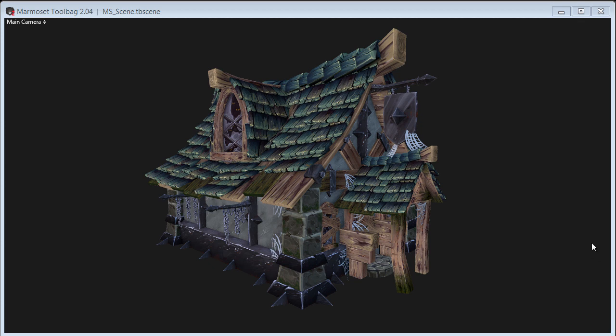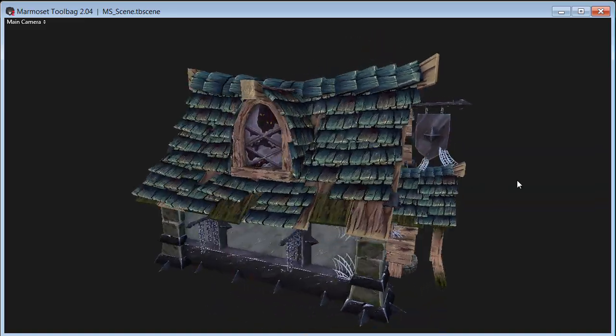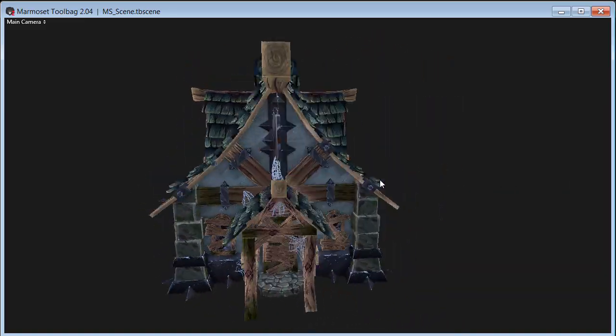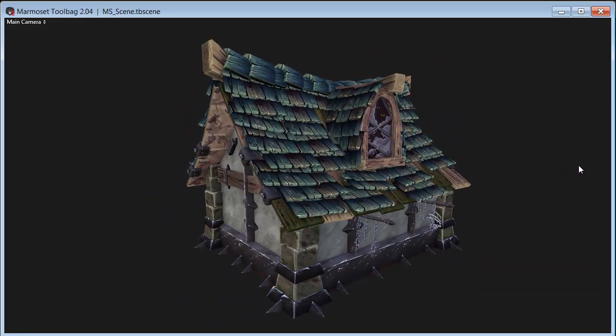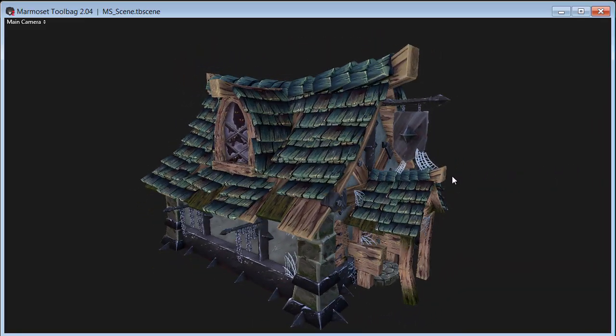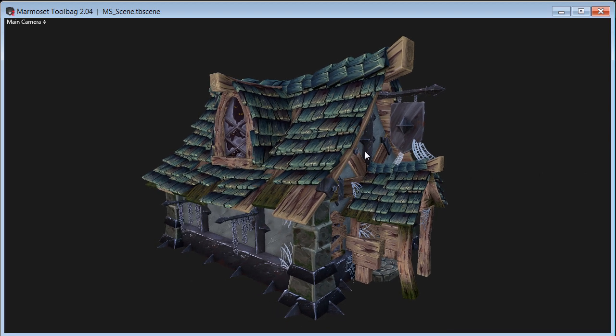What we're looking at right here right now is the final output that we're gonna be making. We have this piece that we're going to model, texture, and I'll show you the whole process.